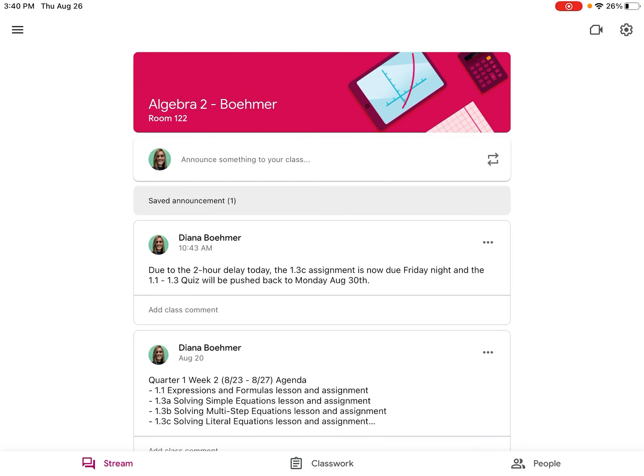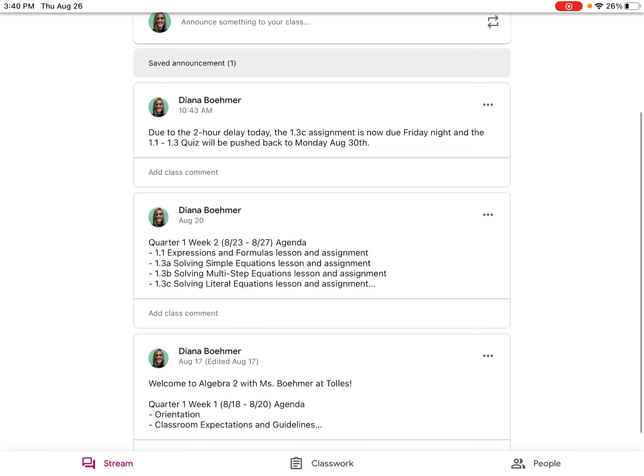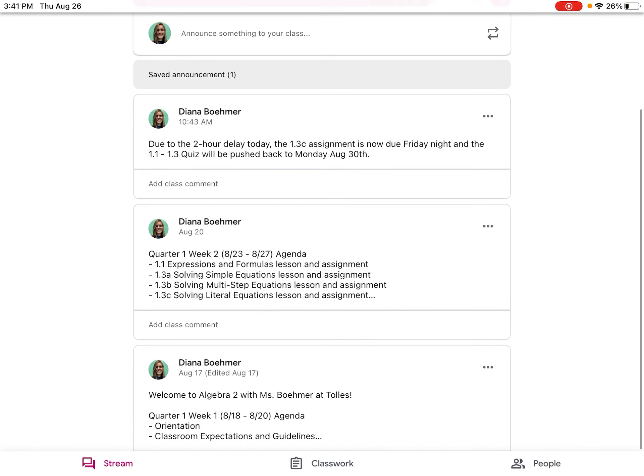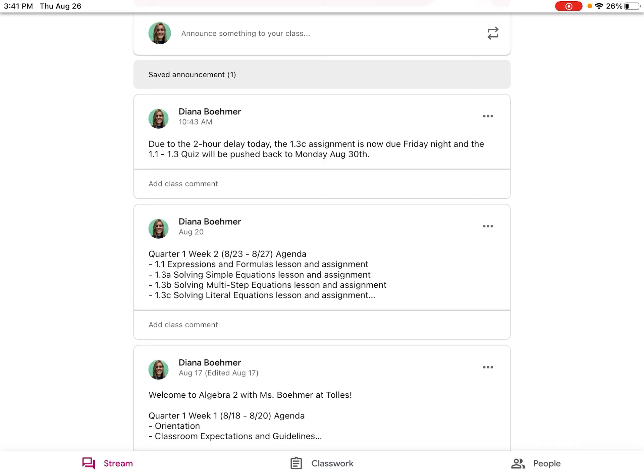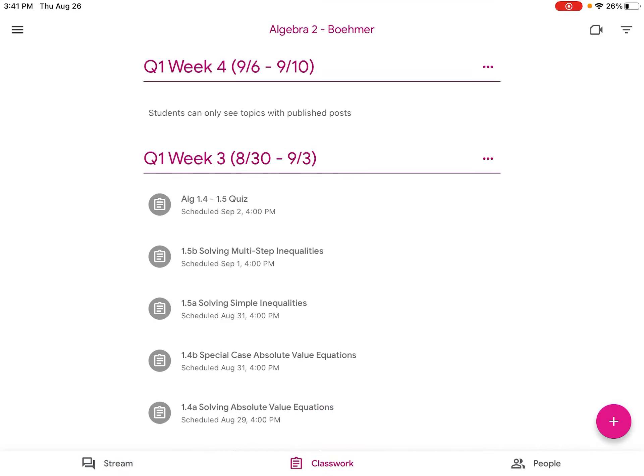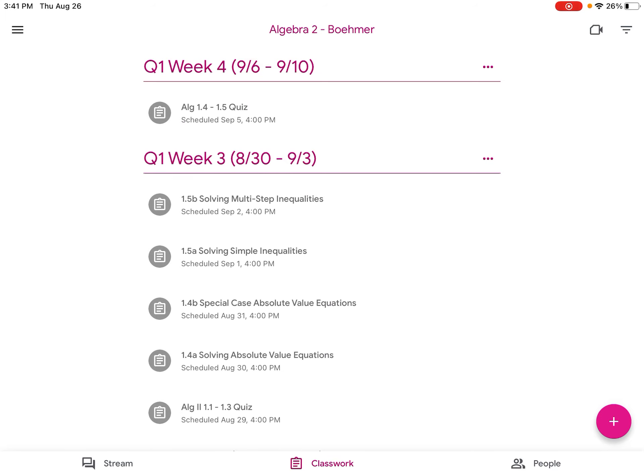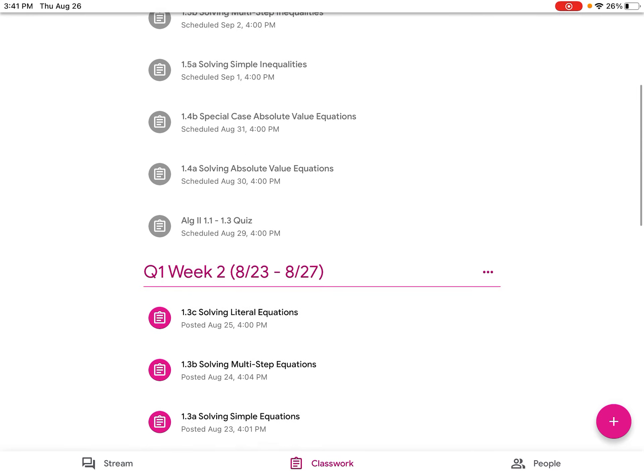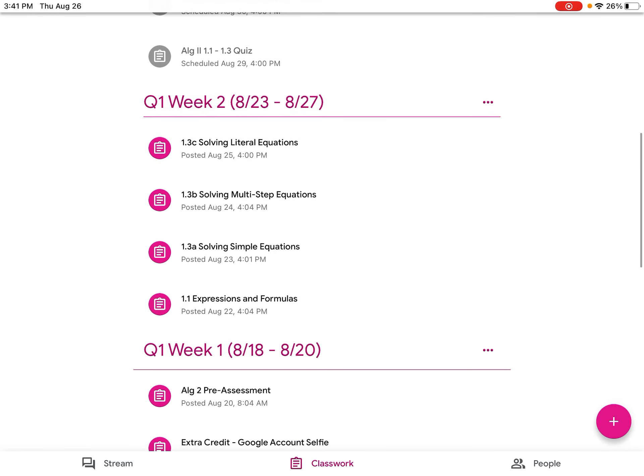So I click open my Algebra 2 classroom and I click classwork at the bottom. But you can also see in the stream there's the agenda of what we were planning to do that week. So if I click classwork, you can see some stuff that we haven't gotten to yet. But I'm going to go back to the very first math lesson we did in Algebra 2, which is the 1.1 expressions and formulas.